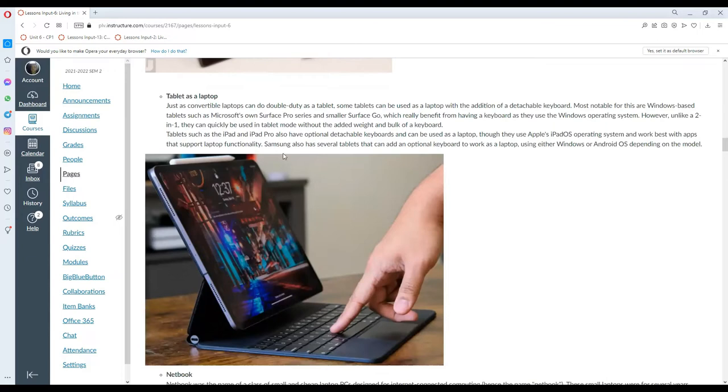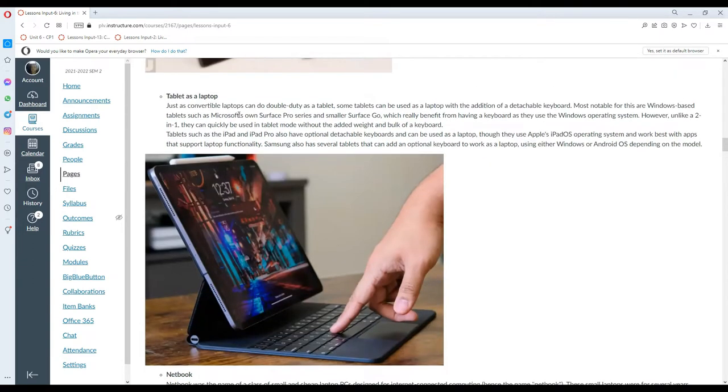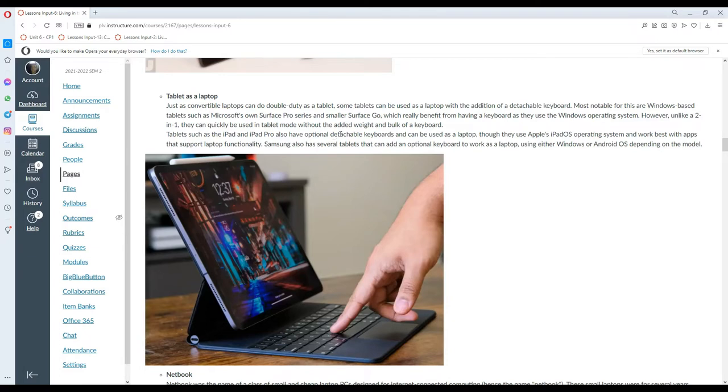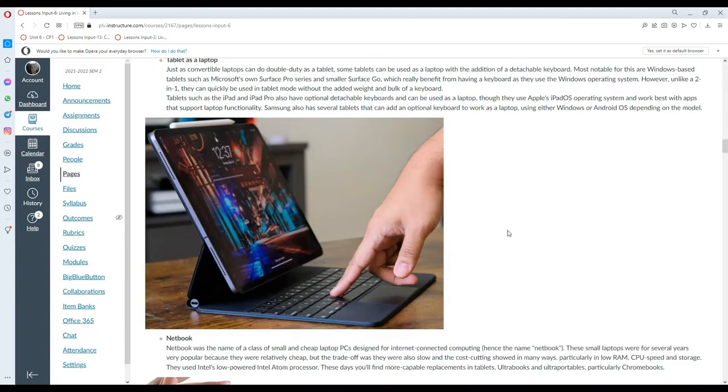We can also use or repurpose a tablet as a laptop. Just as convertible laptops can do double duty as a tablet, some tablets can be used as a laptop with the addition of a detachable keyboard. Most notable for this are Windows-based tablets such as the Surface Pro or Surface Go, which really benefit from having a keyboard as they use the Windows OS. However, unlike a two-in-one, they can quickly be used in tablet mode without the added bulk and weight of a keyboard. The iPad and iPad Pro also have detachable keyboards and can be used as laptops, though they use Apple's iPadOS operating system and work best with apps that support laptop functionality. Samsung also has several tablets that can add an optional keyboard to work as a laptop using either Windows or Android.